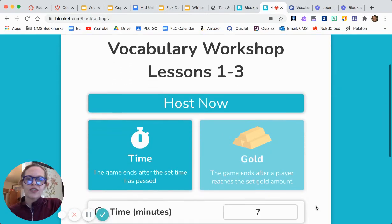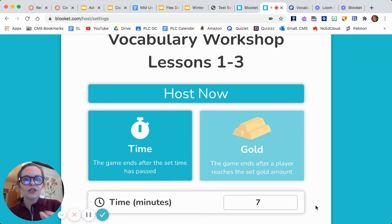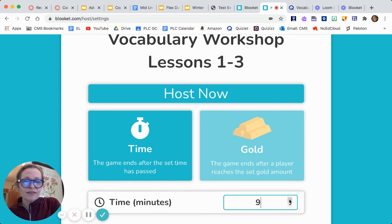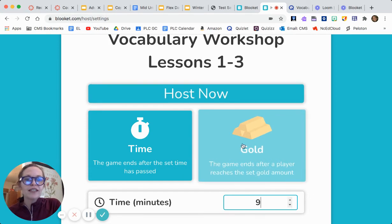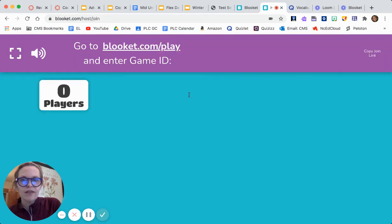I also like this feature — you can choose how long you want the game to be. So if you have ten minutes left in class and you want to do it for ten minutes and then have a winner, you can change the time. You can do it for five minutes, and a timer is at the top of their screen. Or you can end it when whoever reaches a certain amount of gold — they get money. Then you hit 'Host Now.'